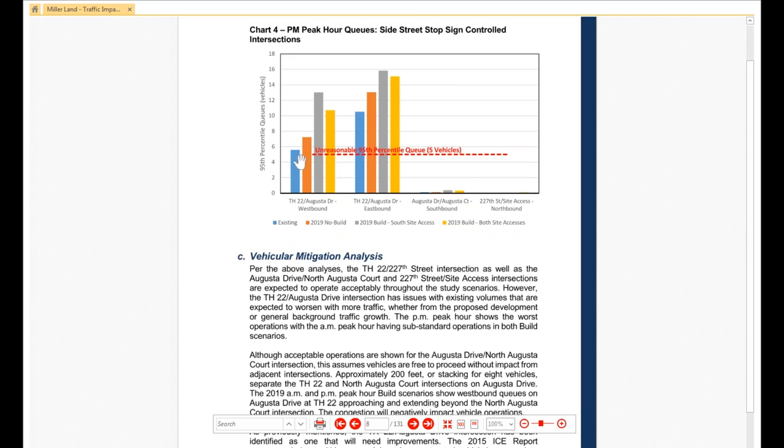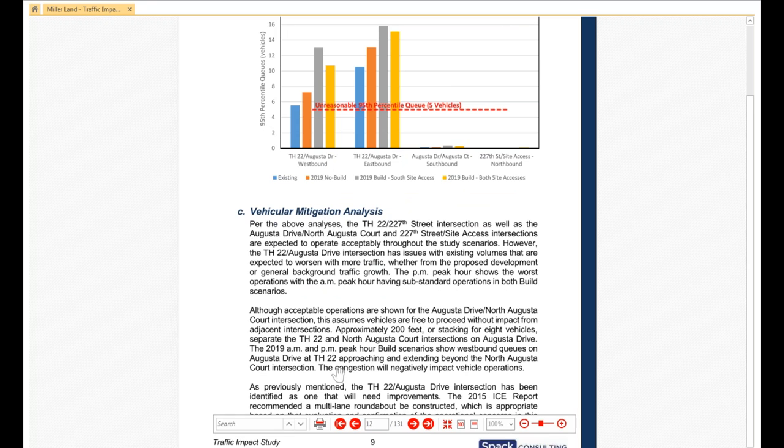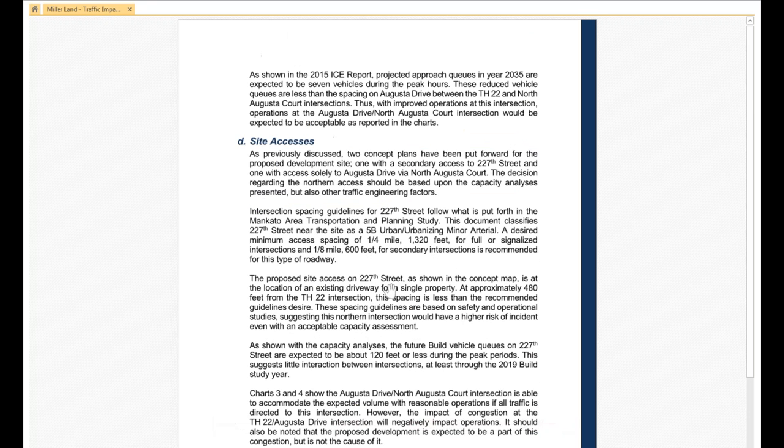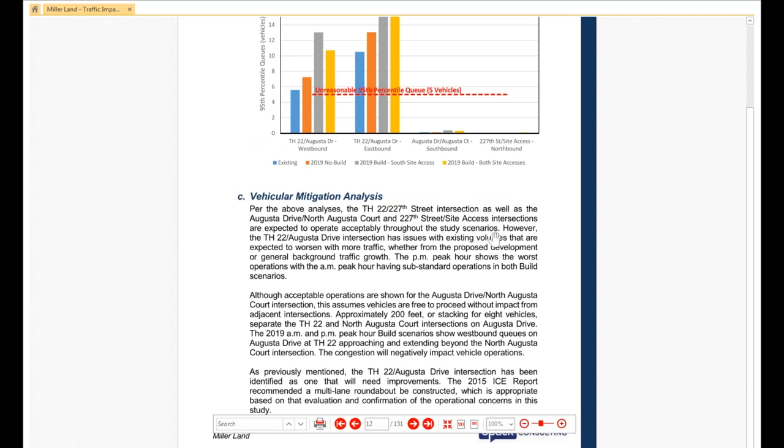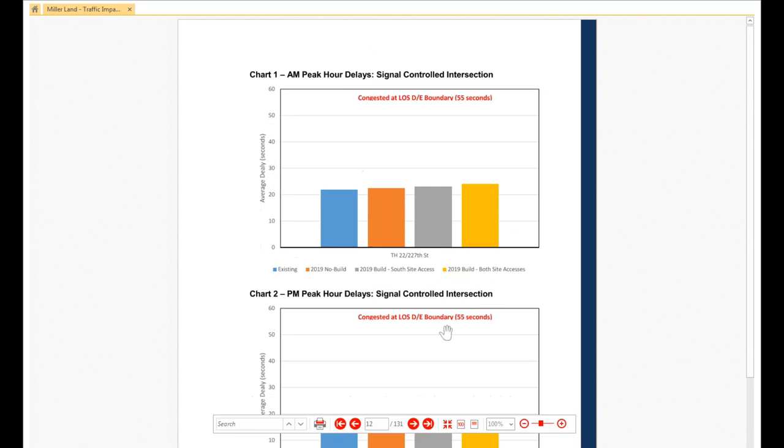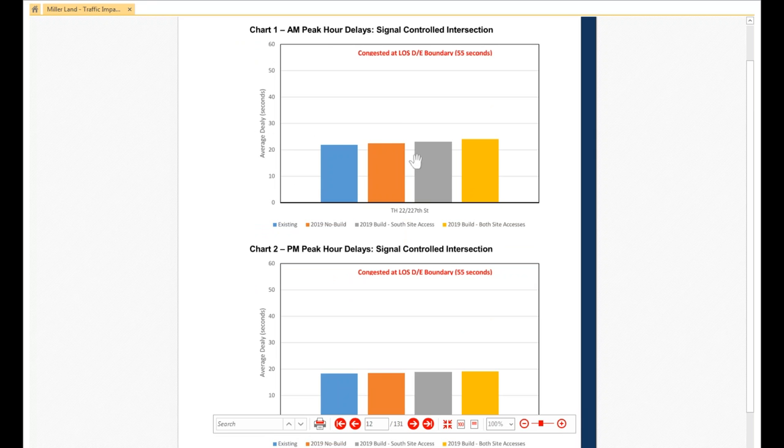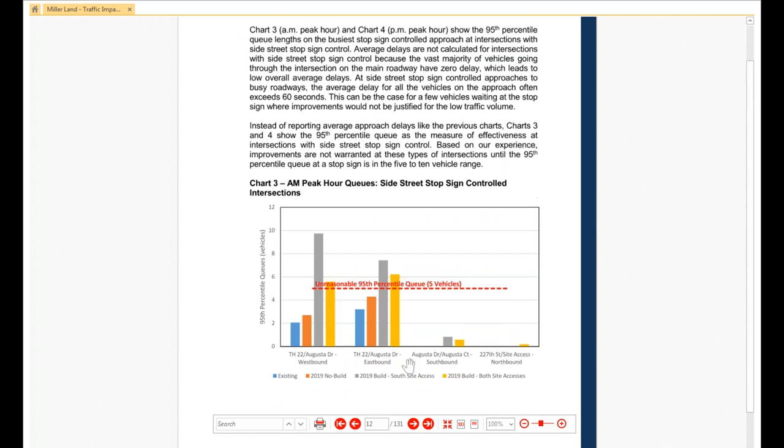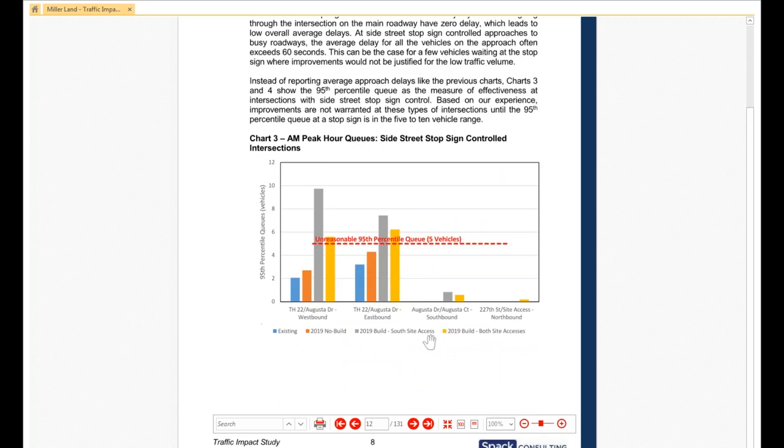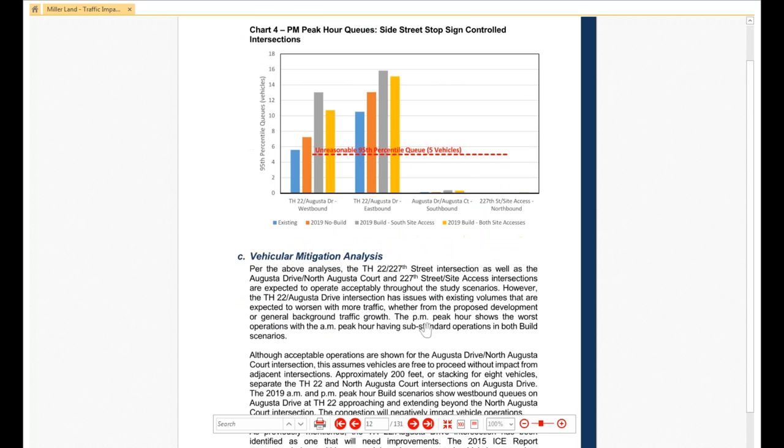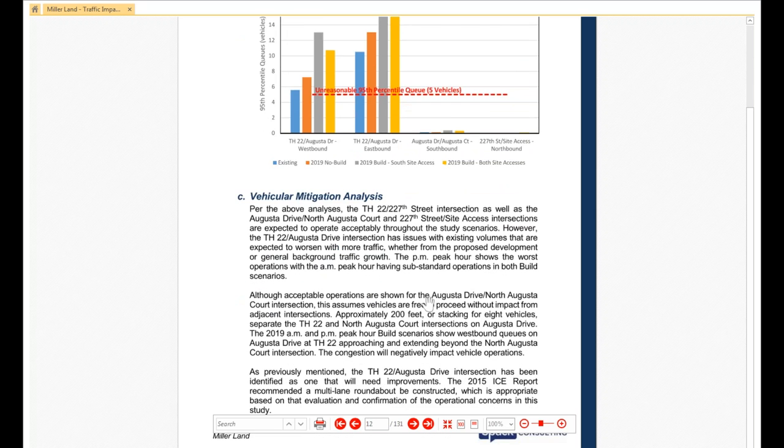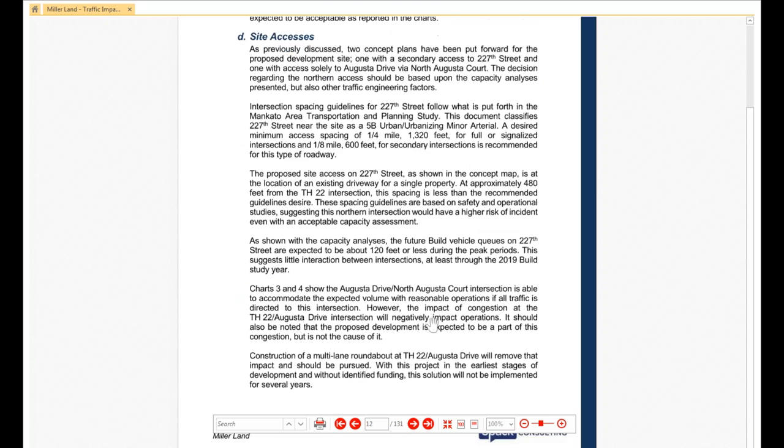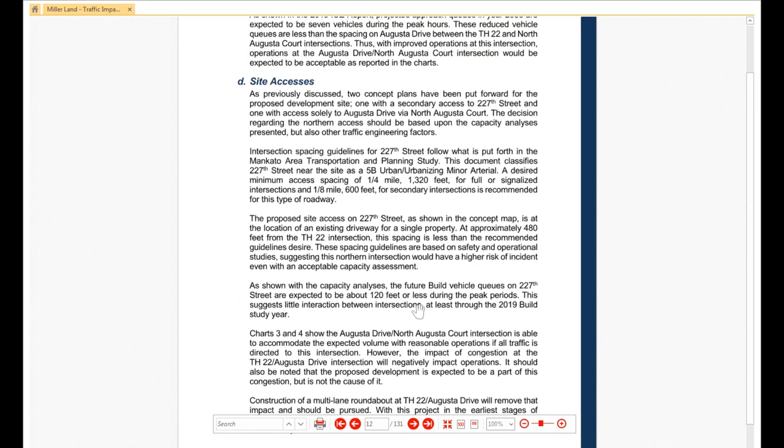So that was the AM. Then we go ahead and show the PM and even longer queues. We're getting into 16 vehicles. So that leads us into the mitigation discussion then of going through different scenarios. The traffic signals were okay. We're well below really operating in the level of service B range. But just a couple of those intersections have queuing. So we go through that and end up with a roundabout recommended at one of those intersections.